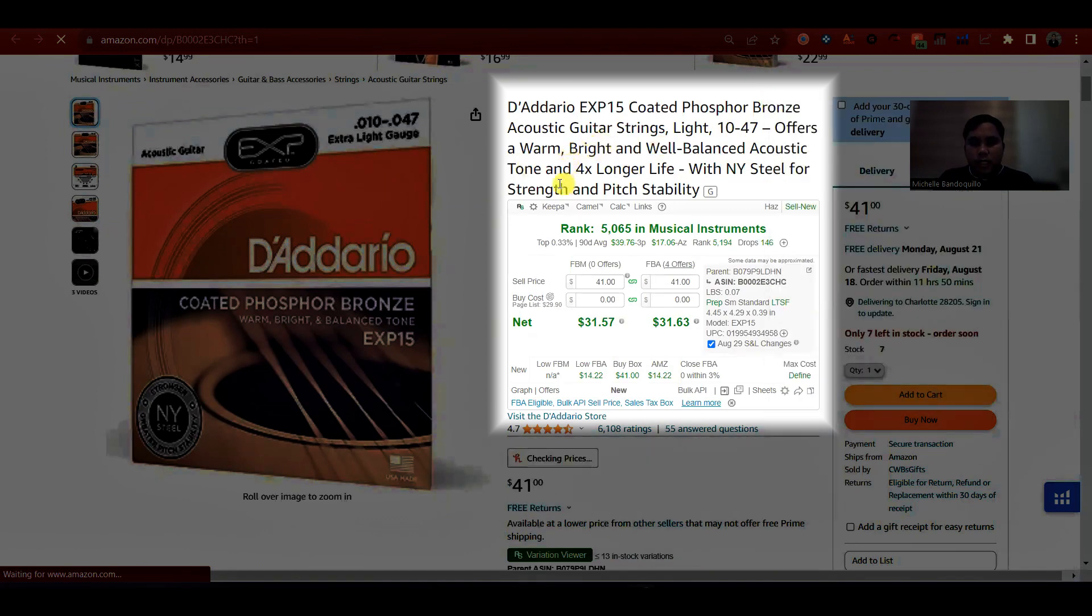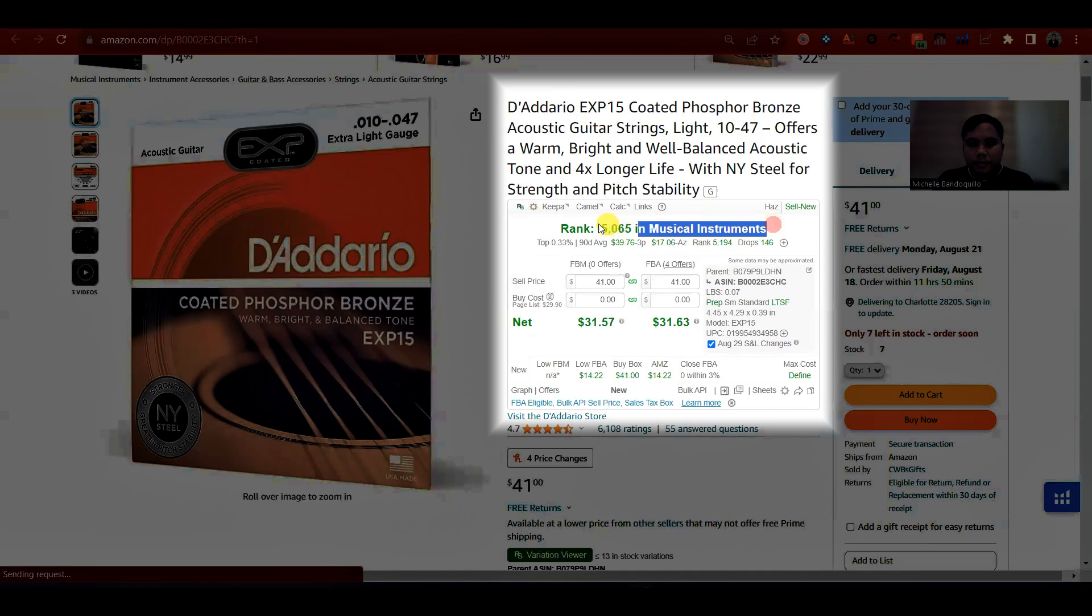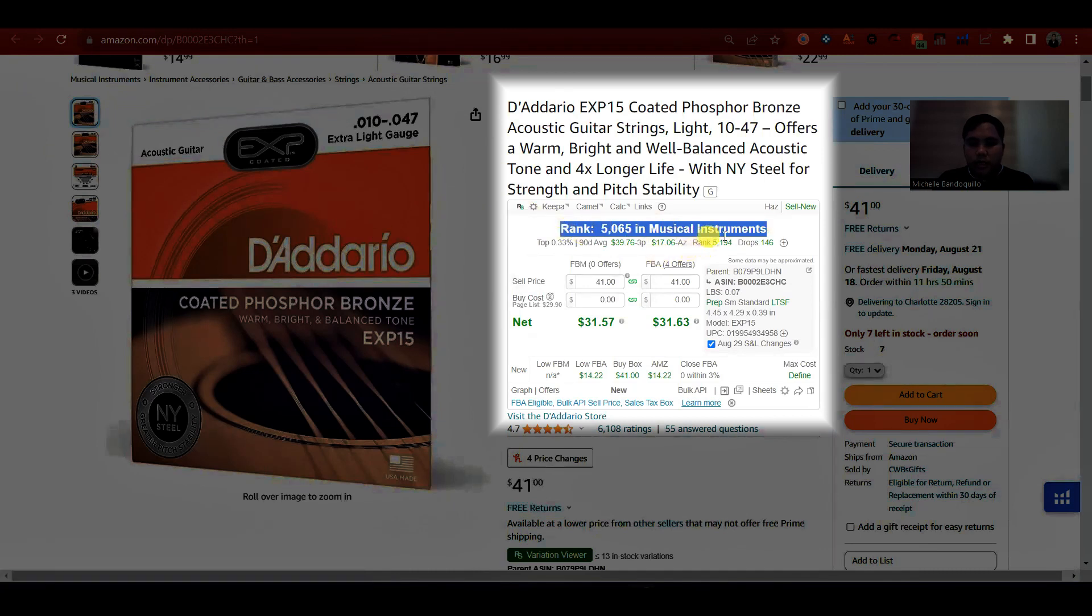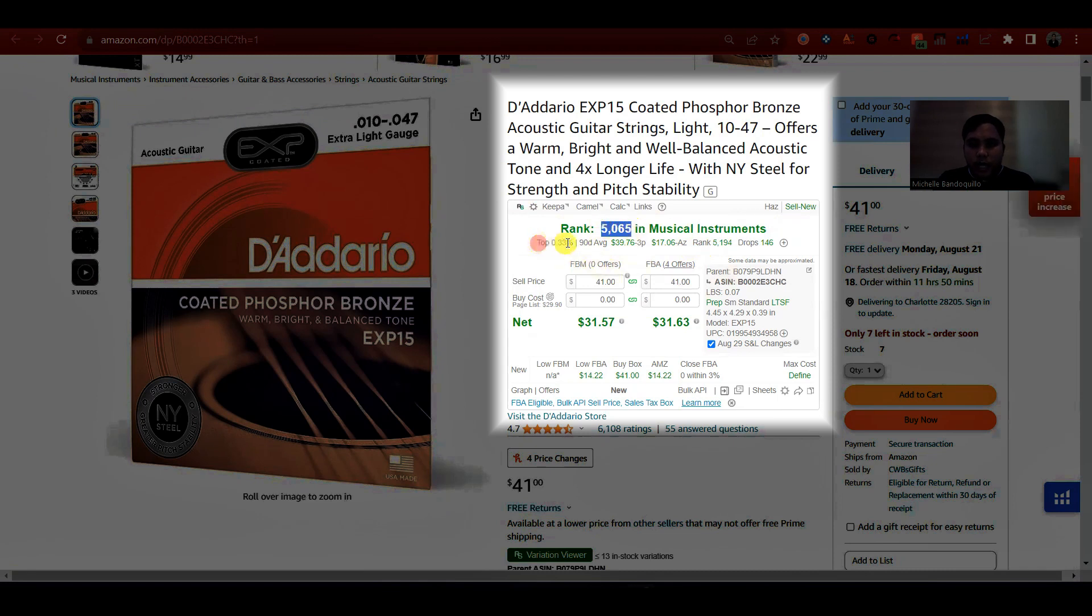So meron siyang category, which is itong product na to is under musical instruments. Yung sales rank, tapos yung top rank niya.